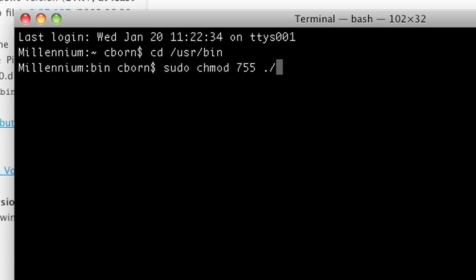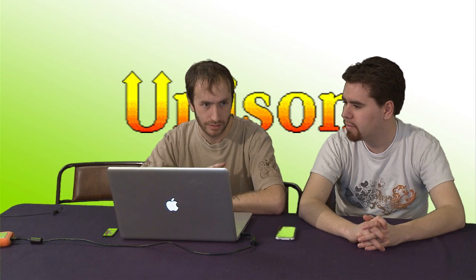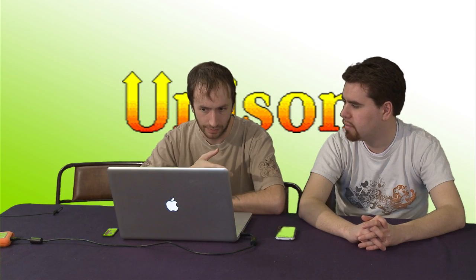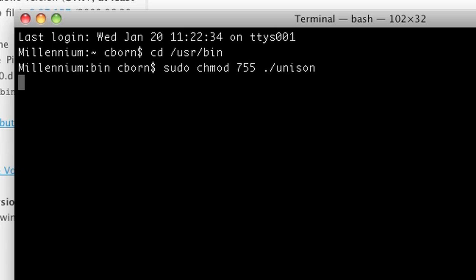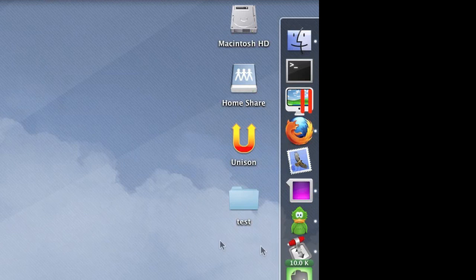Run sudo chmod 755 unison. The sudo command elevates you to admin because this is a system protected directory. The 755 bit is read, write, executable for the owner which is root, and read and execute for the group and others — essentially everybody. That way we can actually run Unison in command line mode.